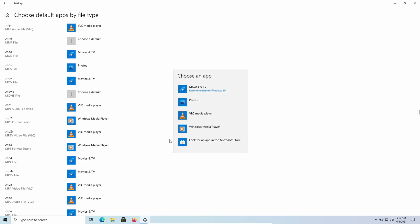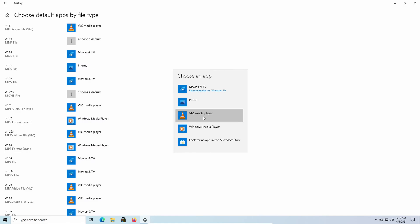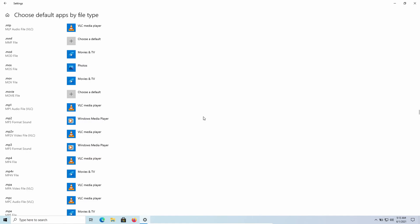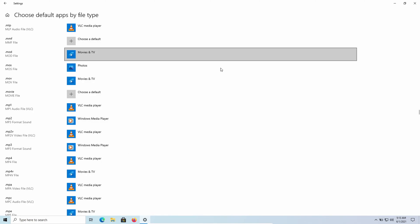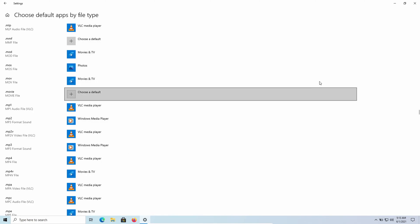Click on the format and select the app you want to set as the default. After selecting, you can simply close the window — the settings will be applied automatically.